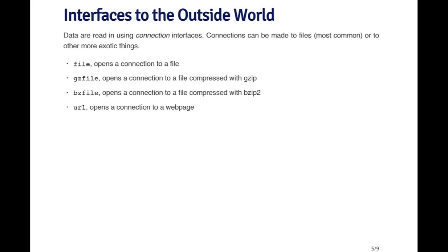There are a variety of ways that you can interface between R with the outside world. Generally speaking, there are functions that are used to open up what are called connections to the outside world. The most common type of connection is to a file.